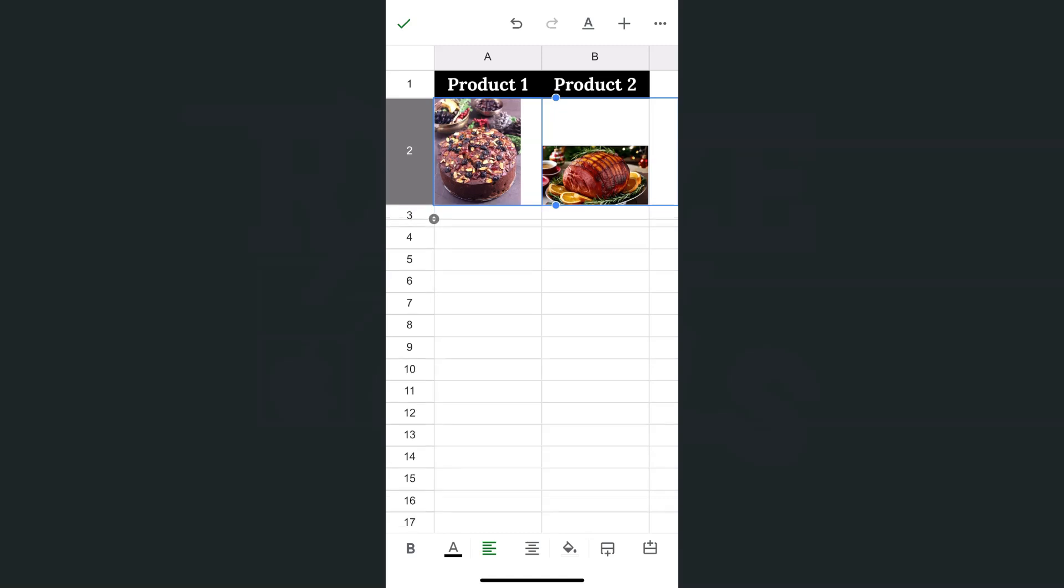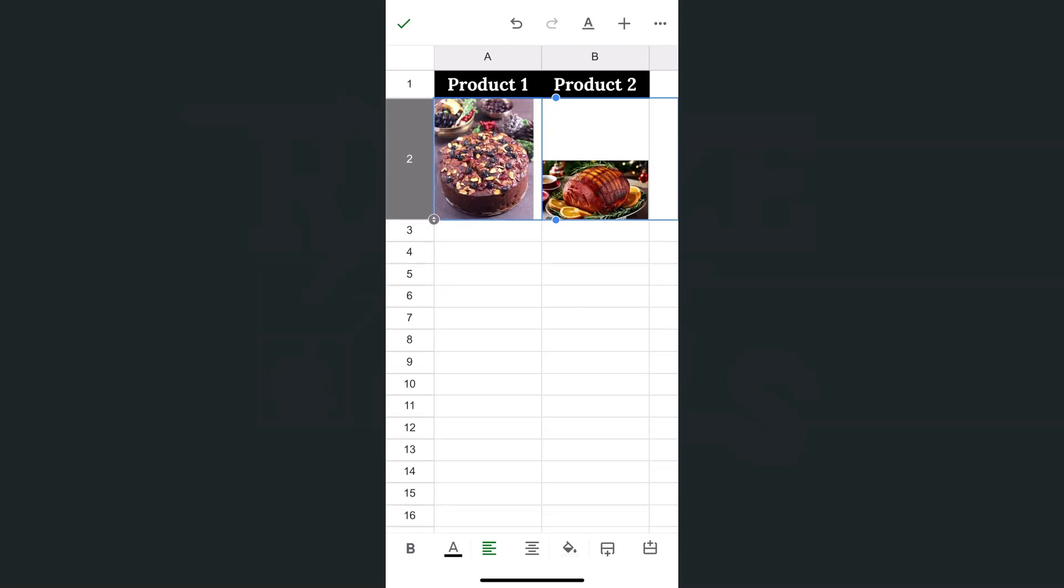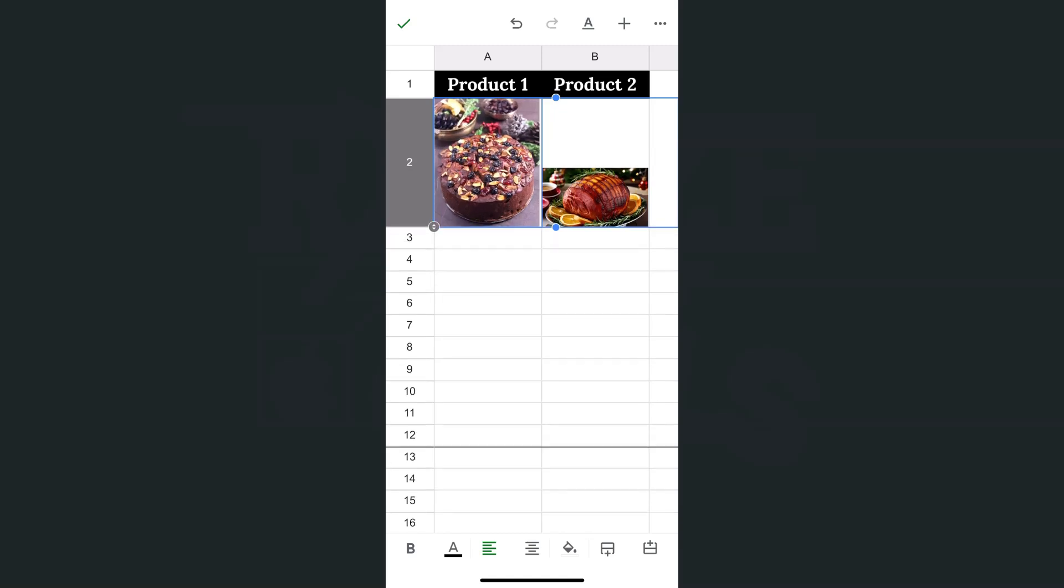If I keep going down little by little, there you have it. Now it's just a much bigger picture, much more visible. And that's how you can do it.